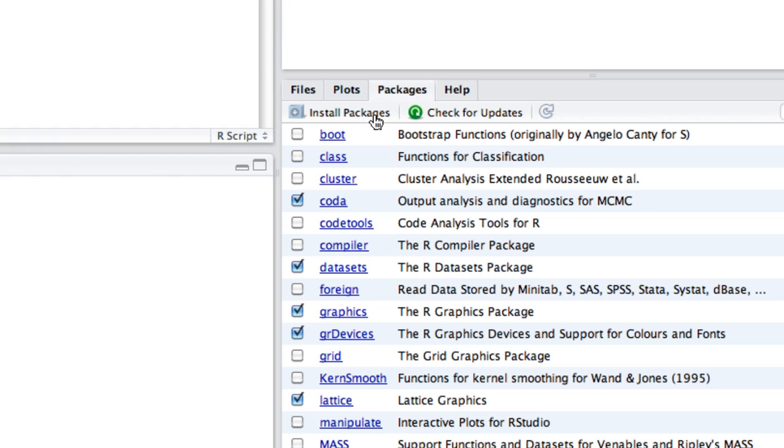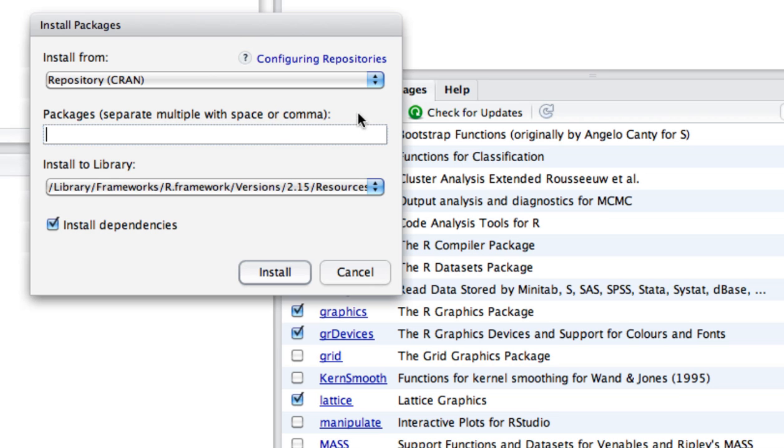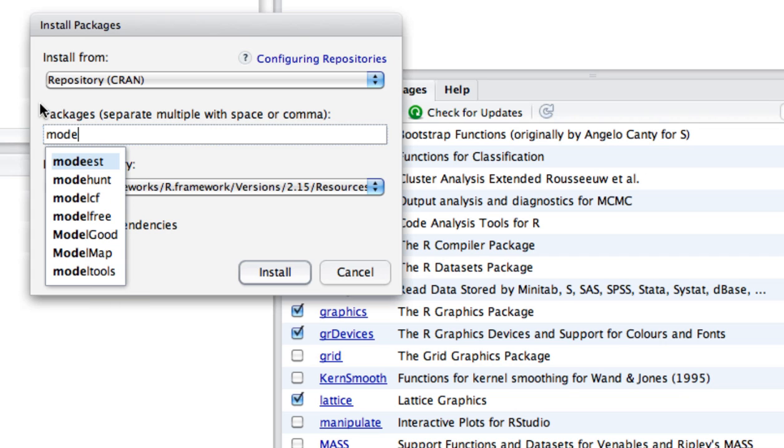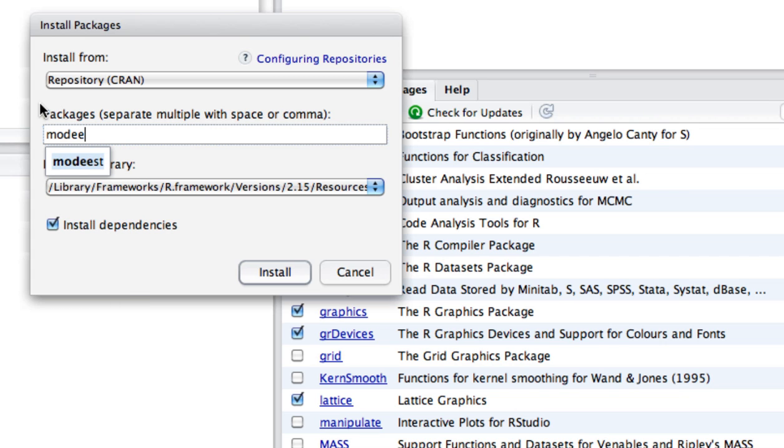From here, click on Install Packages. Now, let's say that I wanted to install a package called mode EST, which allows me to use a mode analysis program. So I start typing in mode EST, and you see that it automatically fills in with the name of that package.